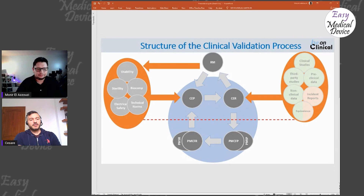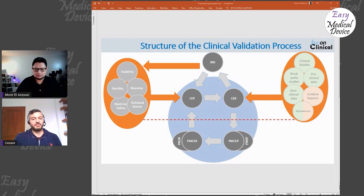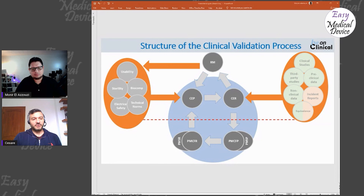Maybe a question: Is PMCF something that's coming because of the MDR, or did it exist before? Before MDR, PMCF was always meant as a study — a post-market clinical follow-up study. There is an MDD guideline, MEDDEV 2.12/2, which is still very relevant for assessing when a device needs a post-market clinical follow-up study — meaning a clinical investigation.